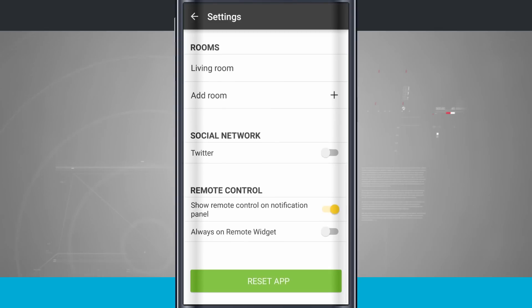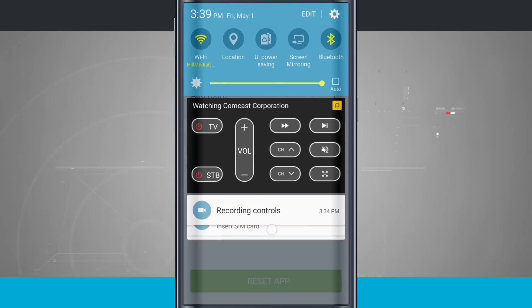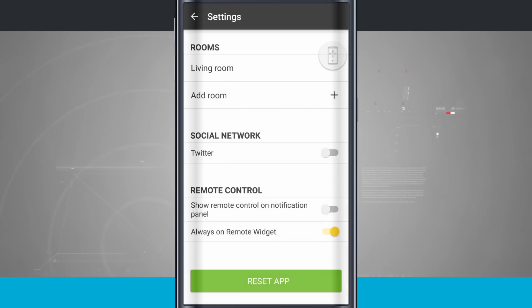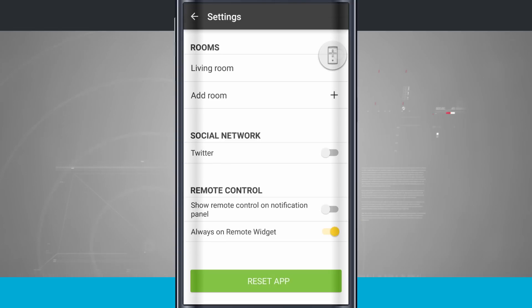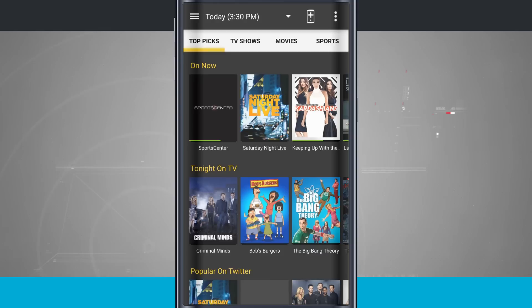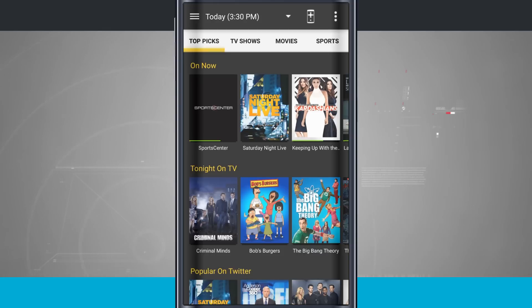We have remote control. Show remote control notification panel. So if I swipe down, we have remote control notification panel. I can turn that off and I can always have a widget to quickly get to my remote control. And if I wanted to, I can reset the app to come back to default settings and go through the setup process all over again.